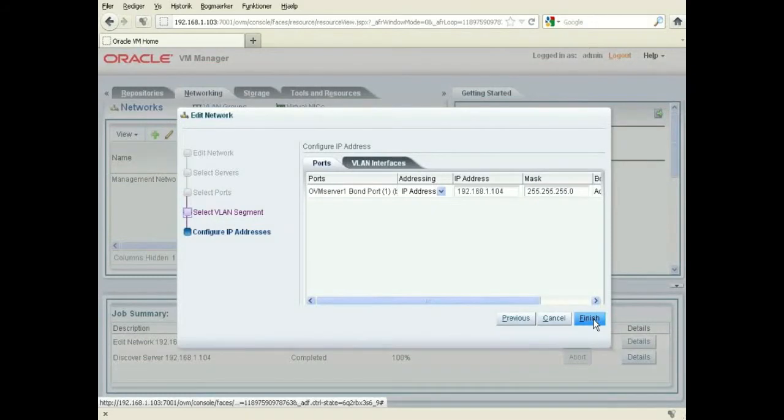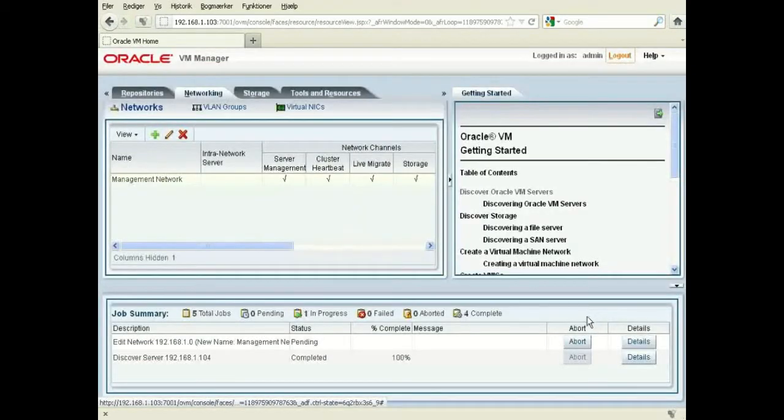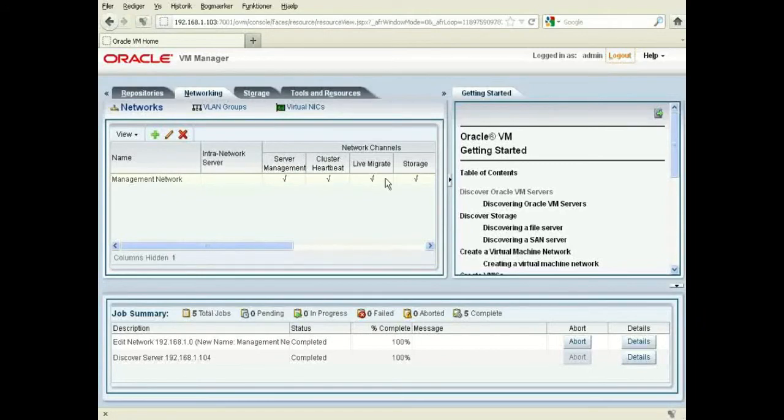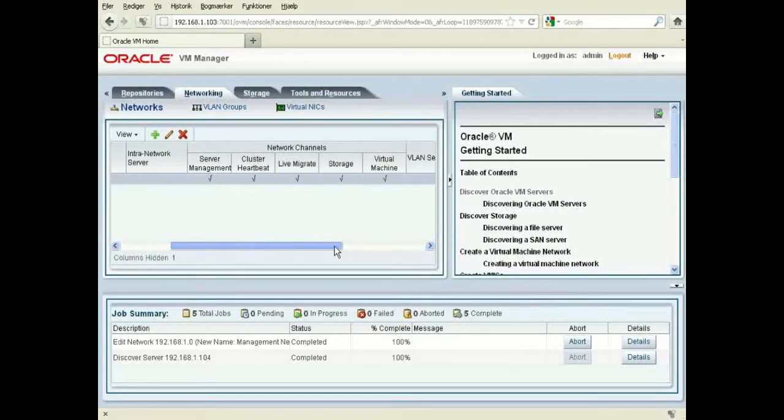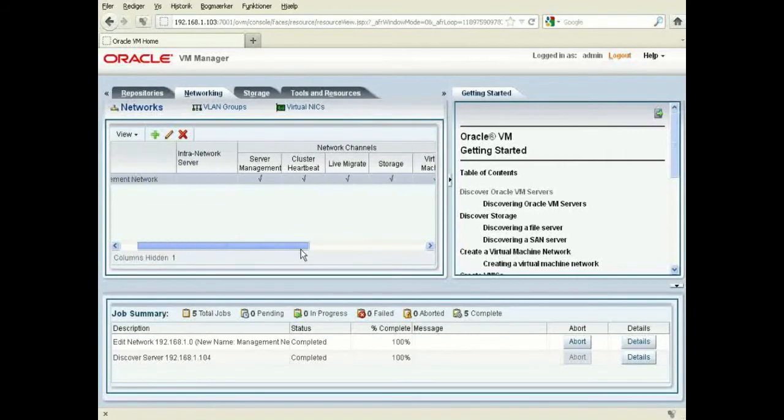And the IP address, okay, finished. So as you see now, I've renamed the network to Management Network. I've set it for servers, cluster heartbeat, live migration, storage, so everything is on this network.